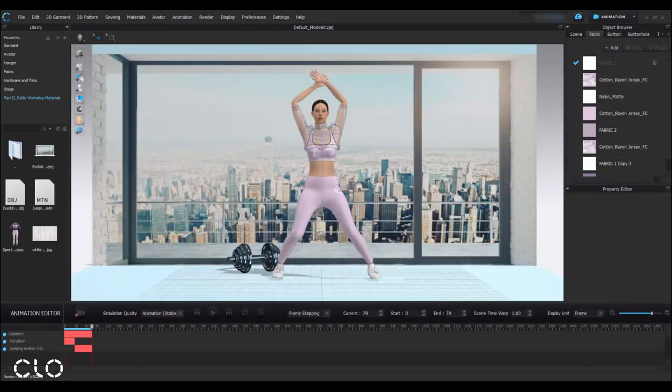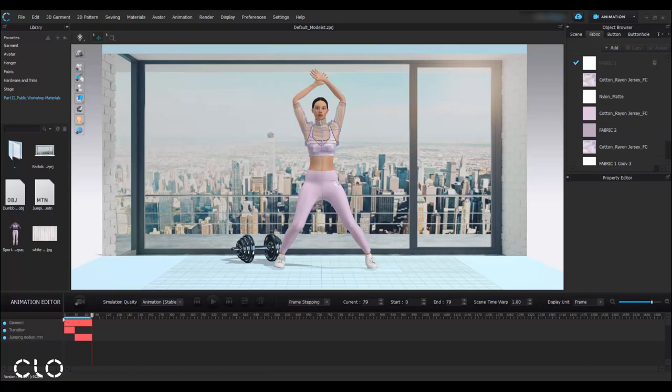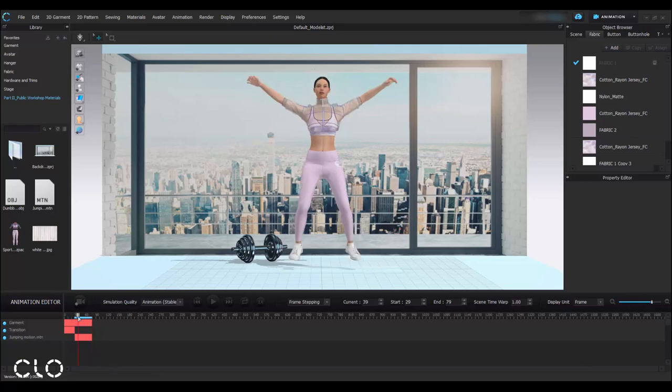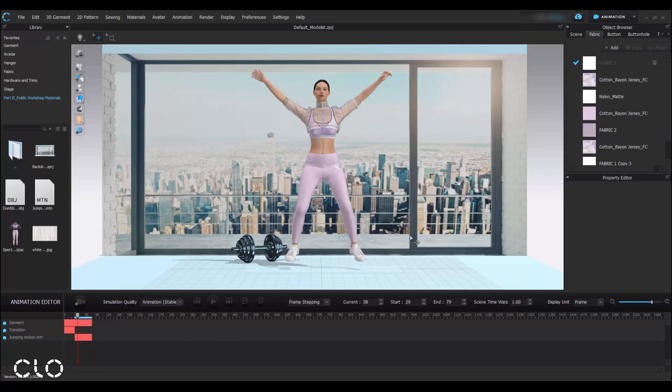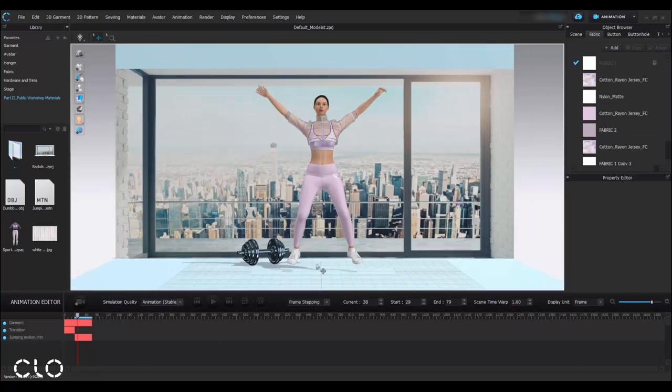When we finish the recording, you can see we also have the garment movement. And I'll adjust the play region, this blue bar, to exclude the transition motion. And basically we're ready to generate our export setting.